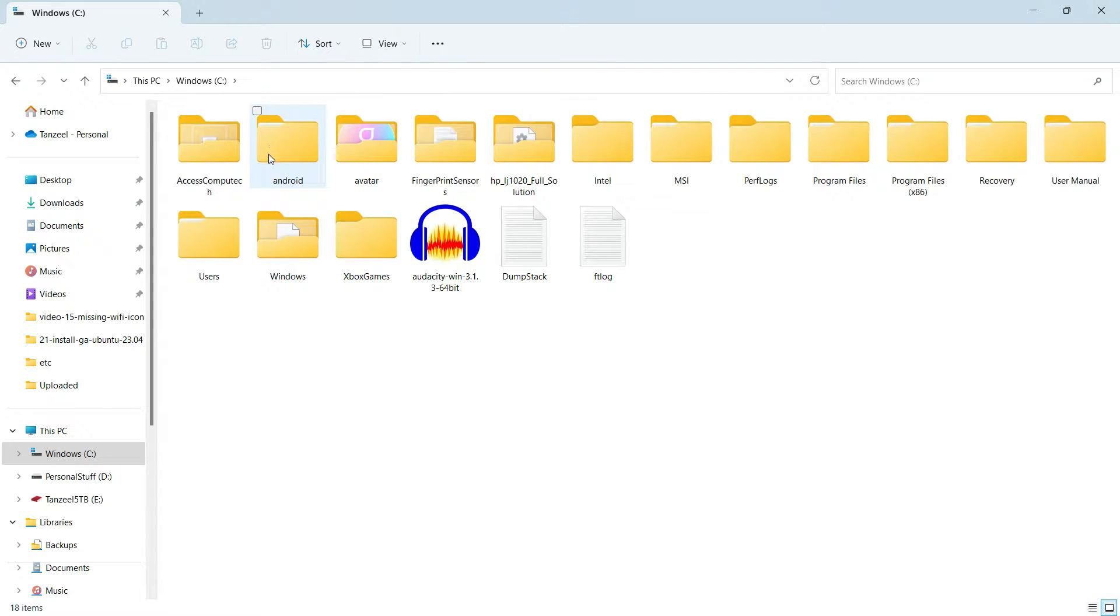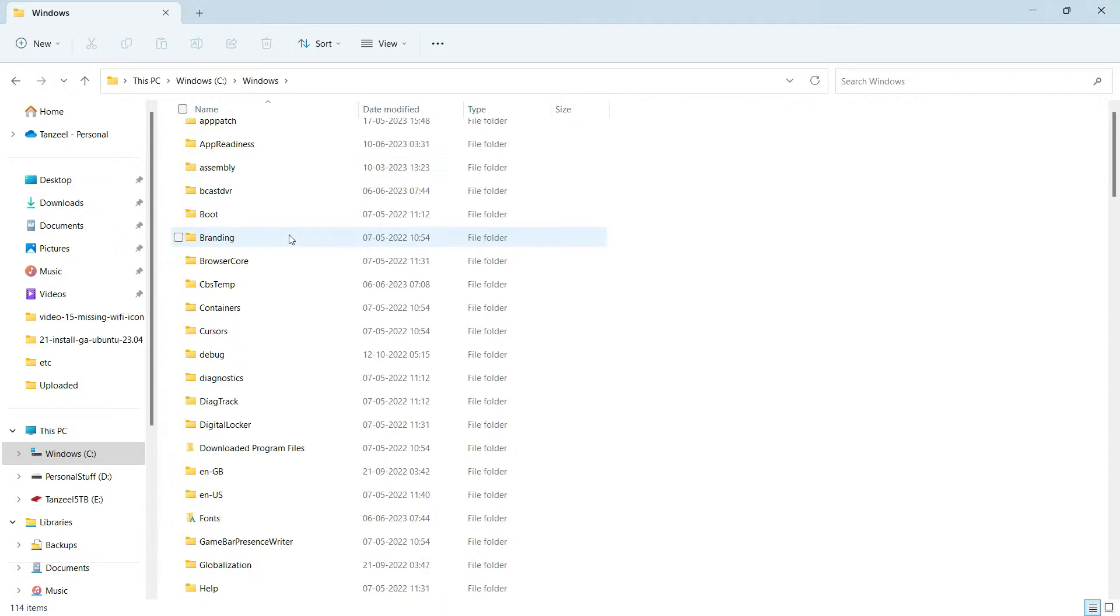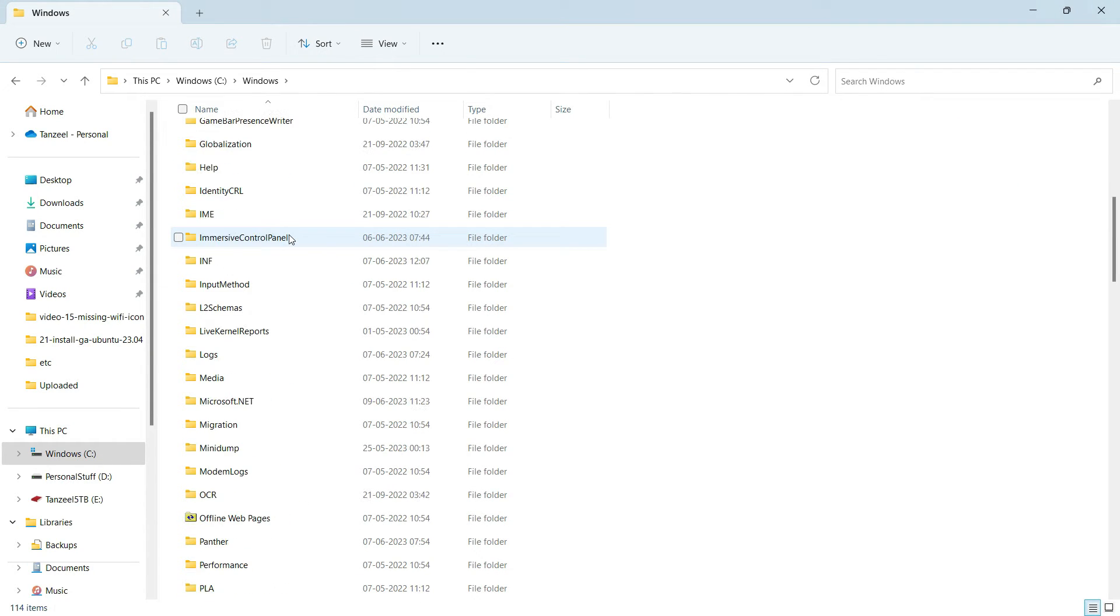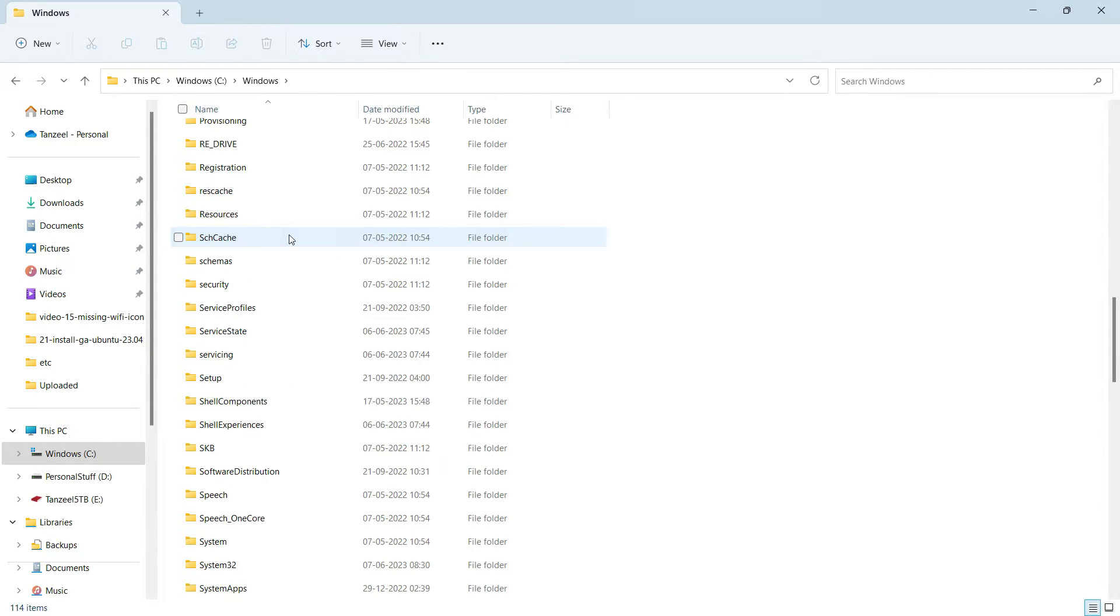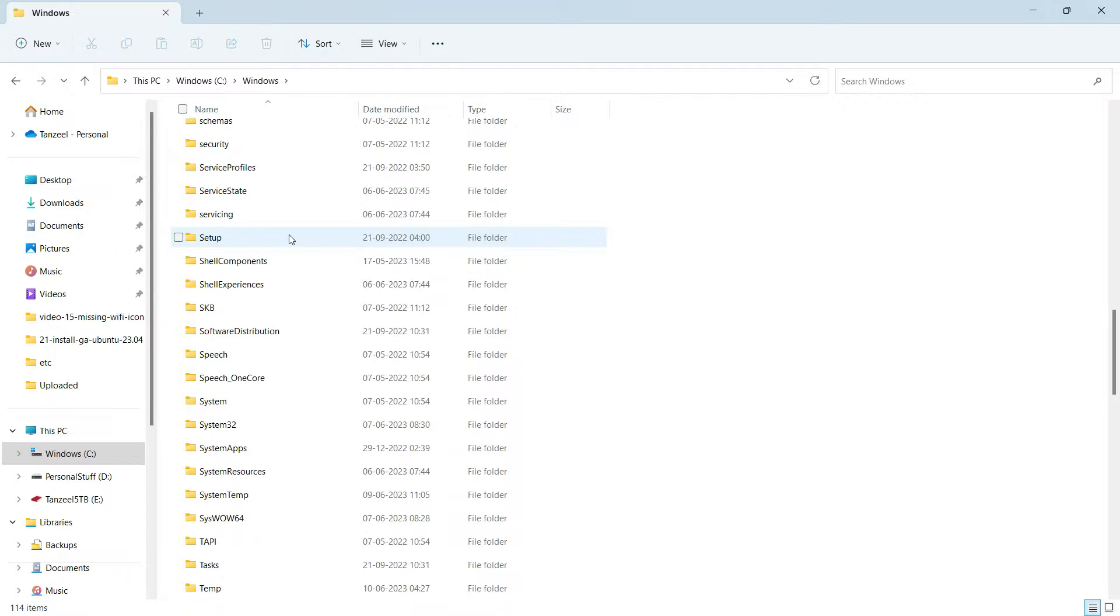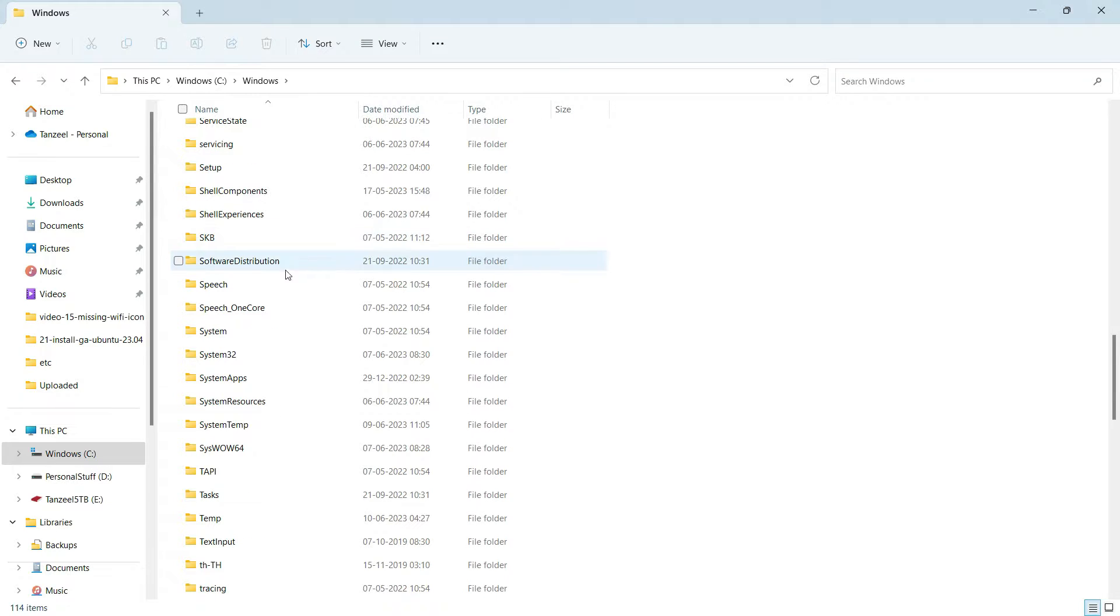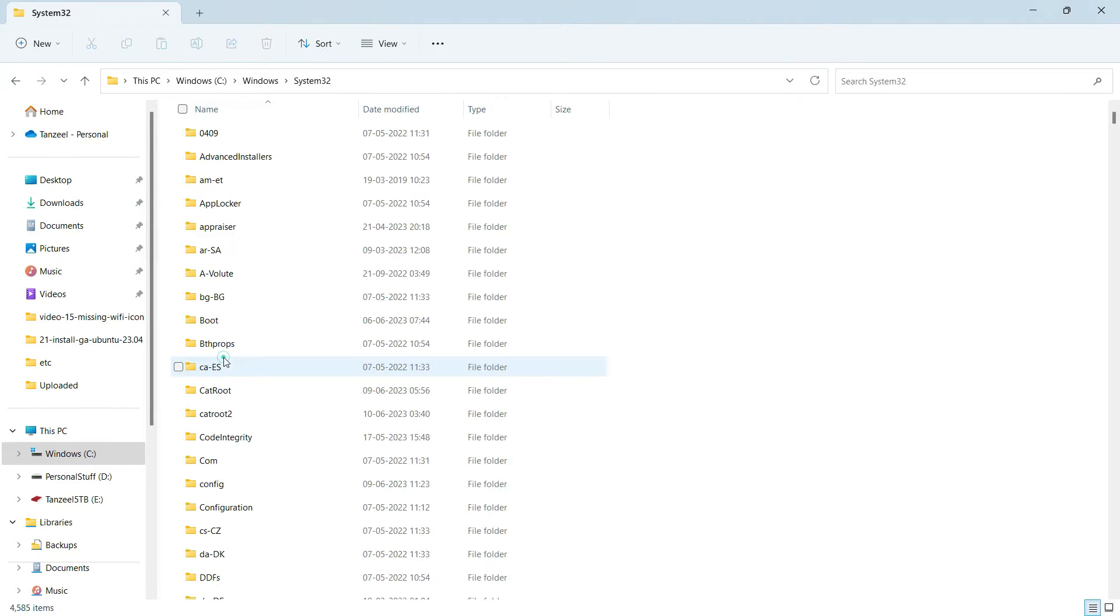Coming inside the C drive, we have to look for the Windows folder. Under the Windows folder, we have to look for the System32 folder. This is the one, so just open it.